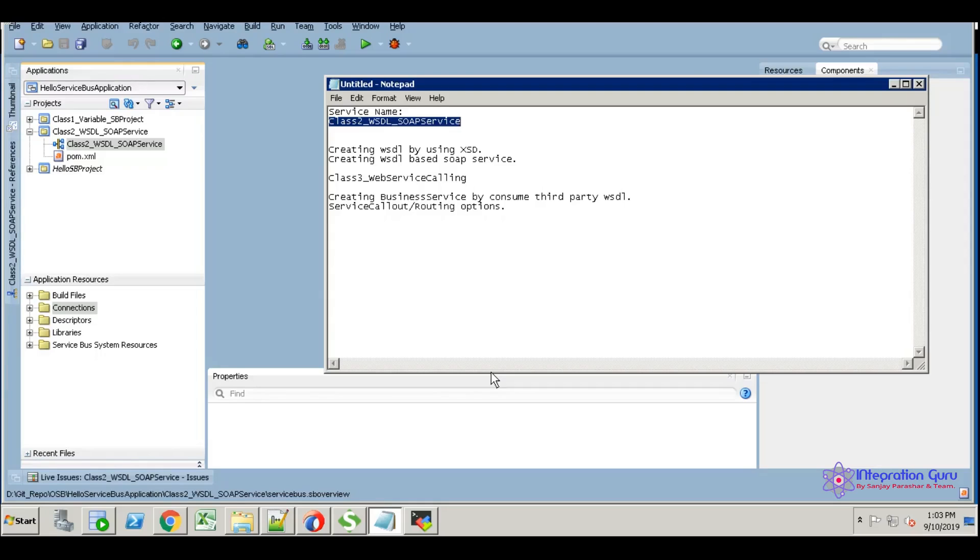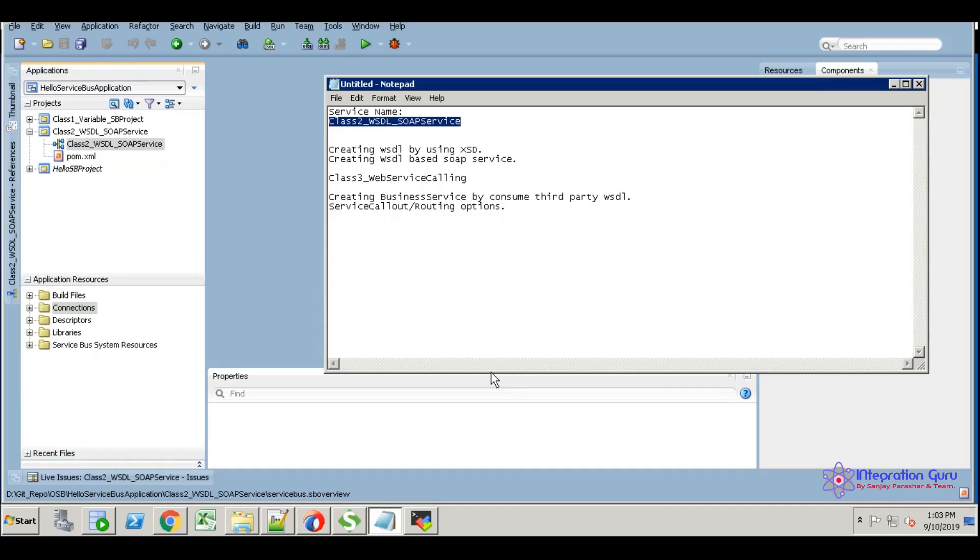Hi, this is Marla. Today we are going to discuss creating digital services by using XSD and web service calling. These three topics we're going to demo in Oracle Service Bus. Let's start.